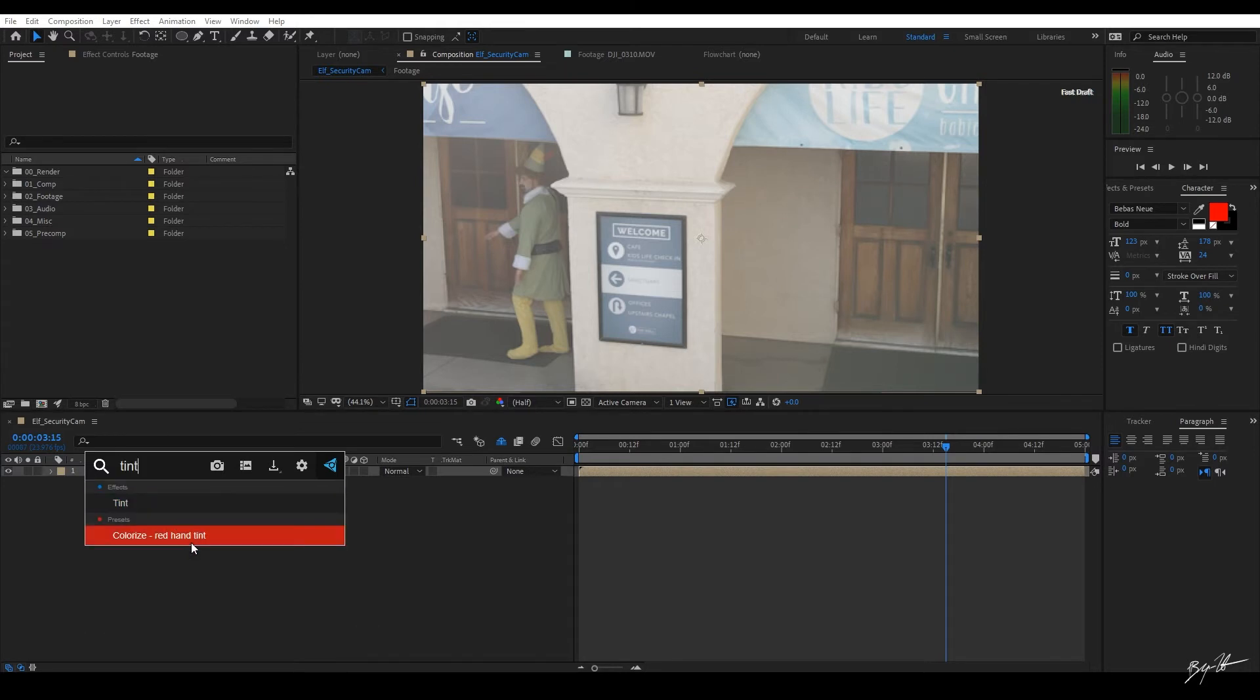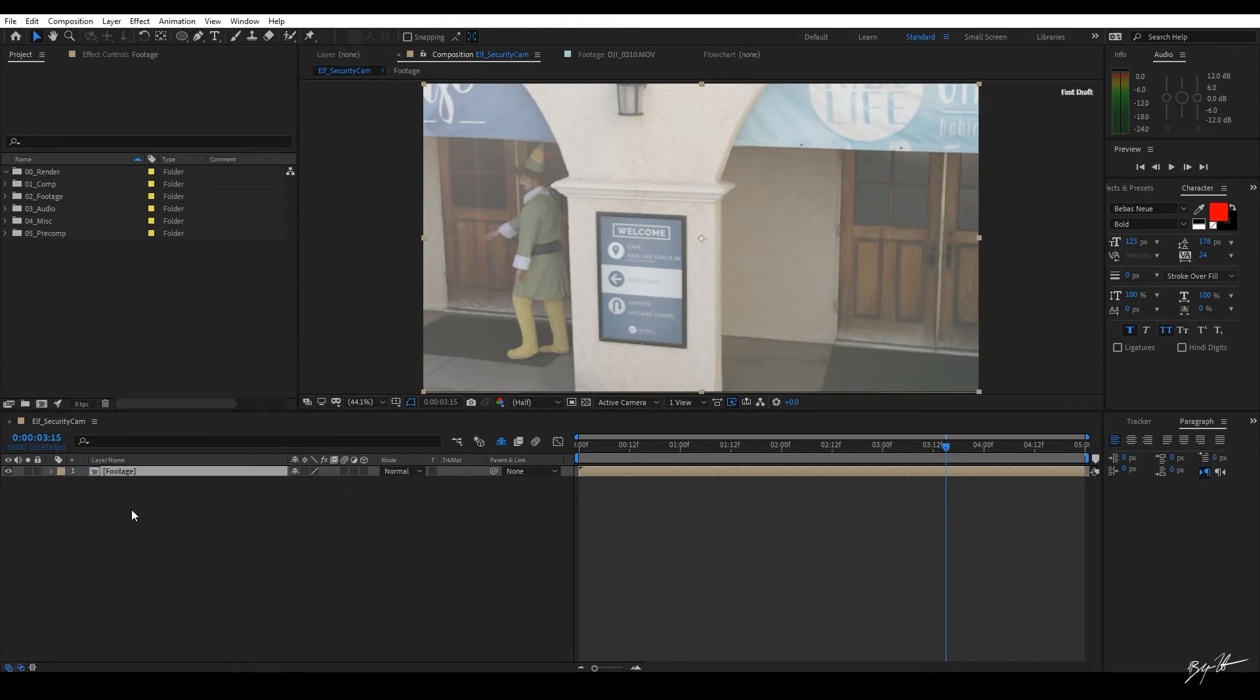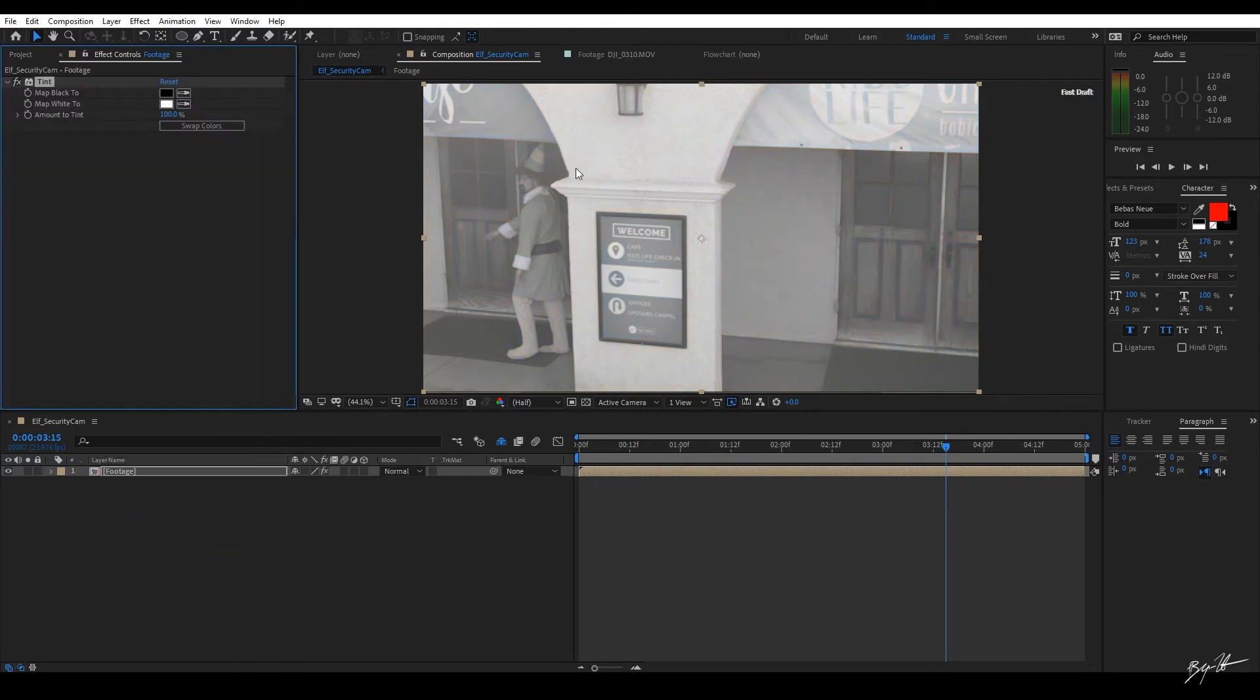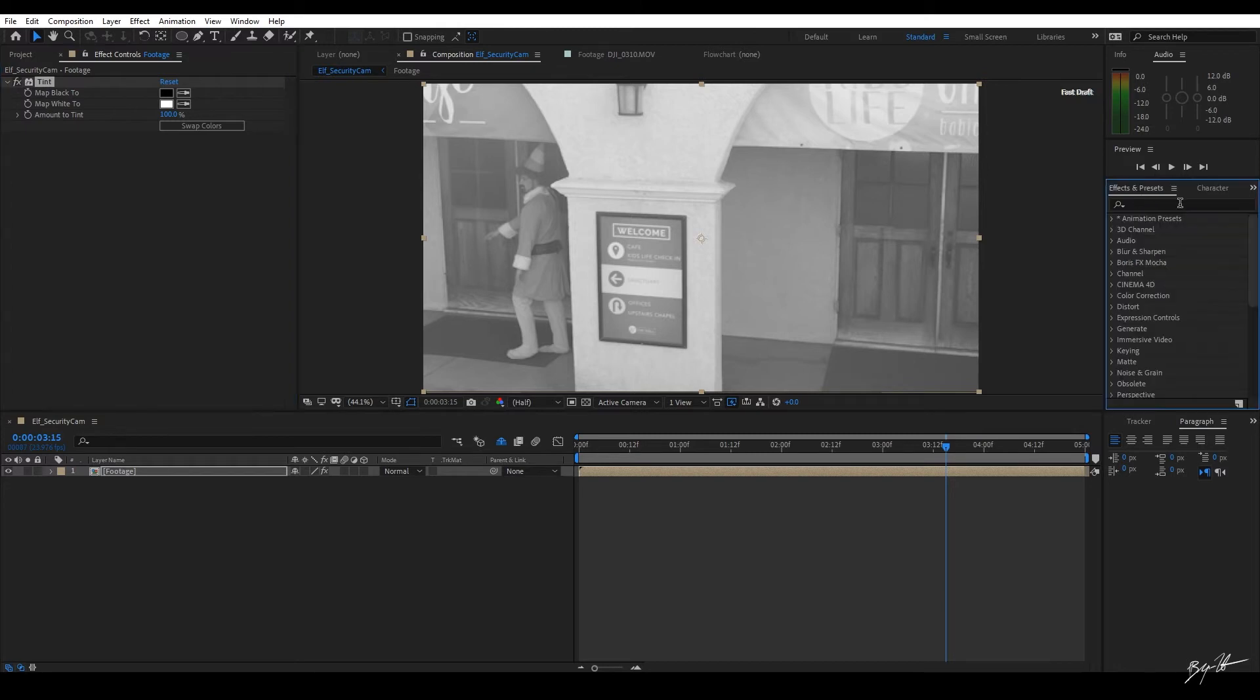In this case, I actually want to use Tint. So I'll bring up Tint. I'll click on Tint and it adds it to my layer. Yes, I have my effects presets up here, but this is a much more cleaner, much efficient way to do it. So I highly recommend this tool for you guys.